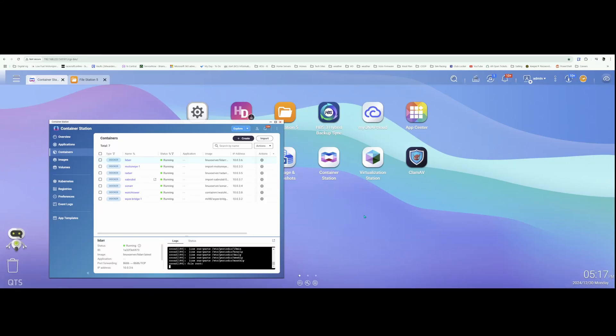What's up guys? Today I want to show you how to install AdGuard Home on your QNAP NAS via Docker and using Container Station.